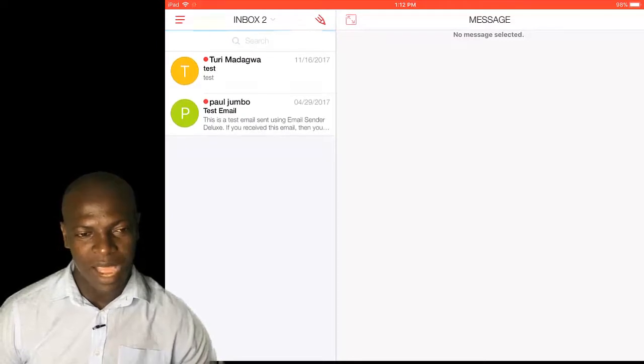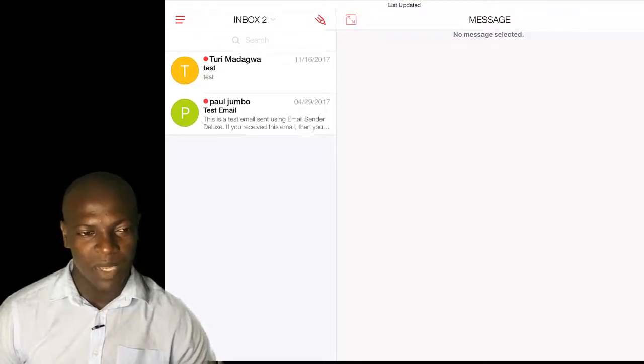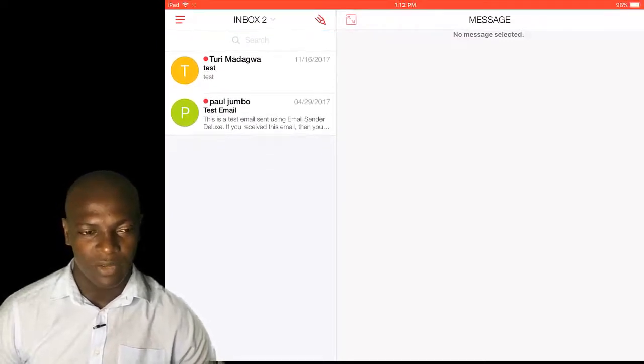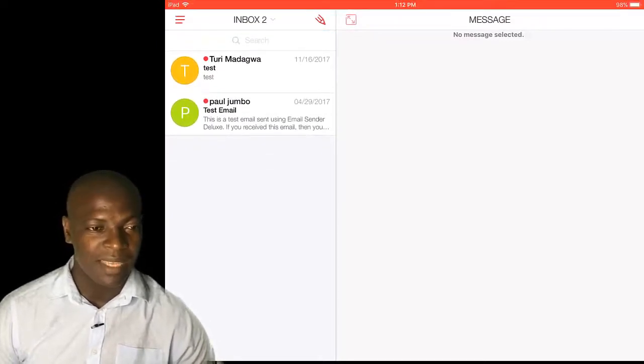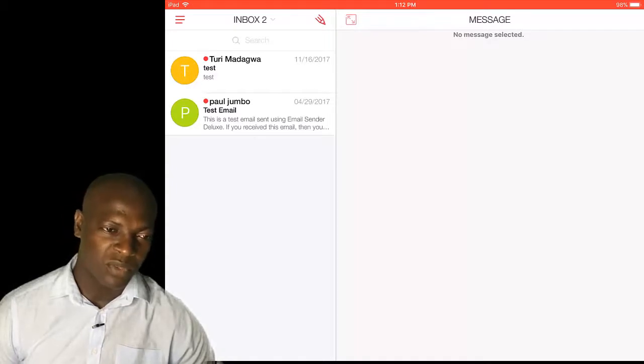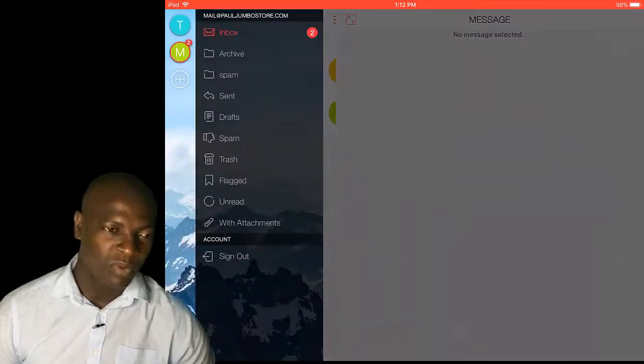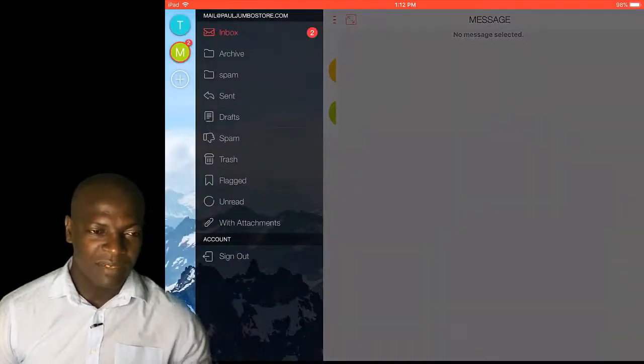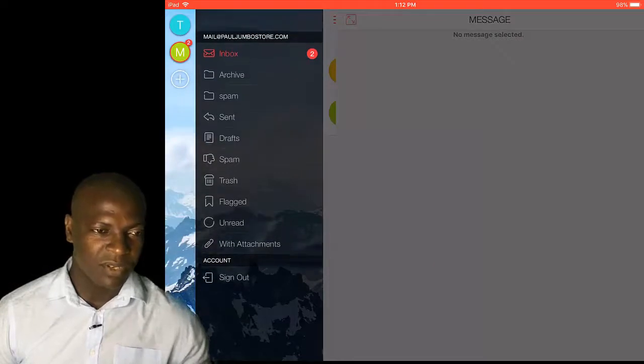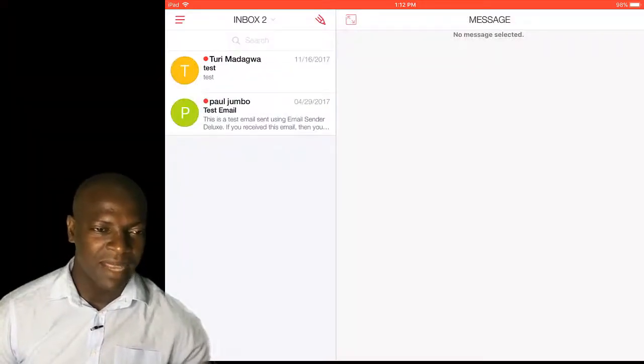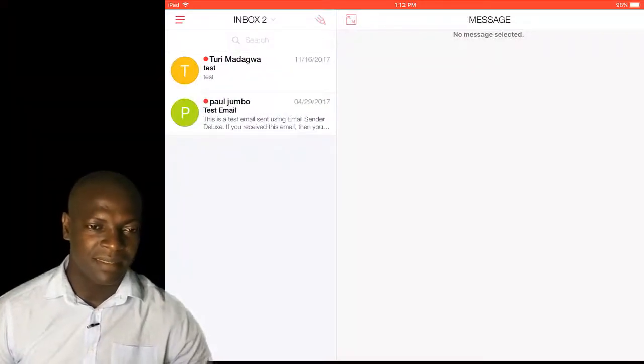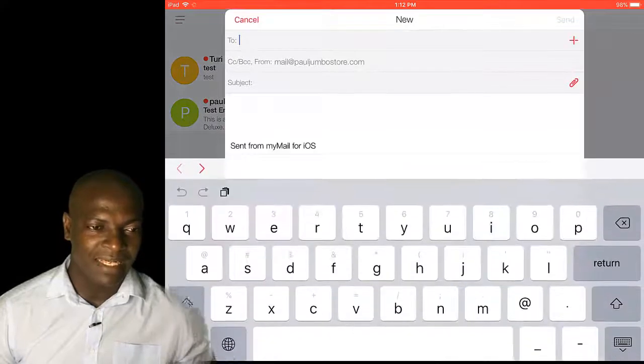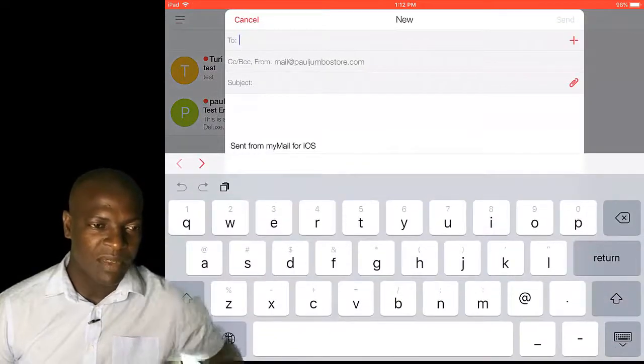The more you add, the more mails you can send on the go. You can see now I have two. One is for Turi Madagwa. One is for Paul Jumbo. As you are adding for your business or your emails, you just add all of them. Then you just put one sender ID.